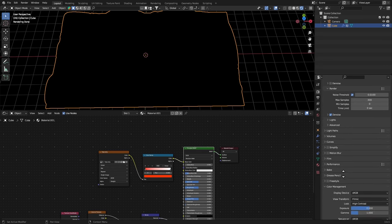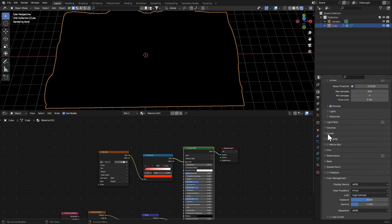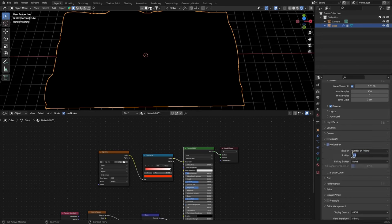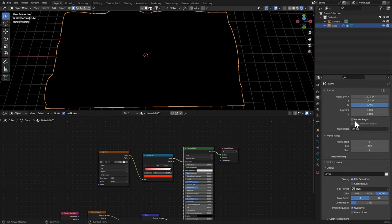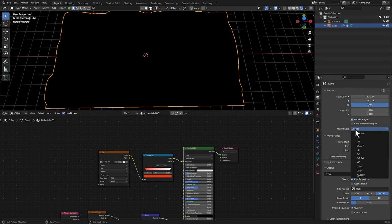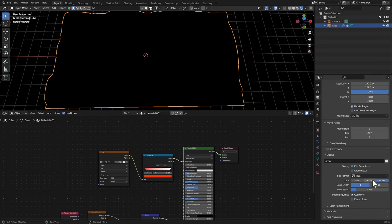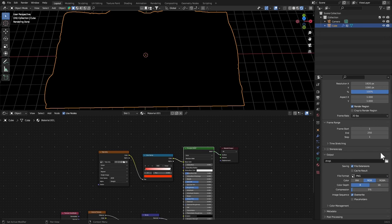Let's set the max samples to 300 here as well. Color Management, I'm gonna set this to High Contrast, just a few quick settings. Let's just get Motion Blur 0.25, Render Region. I always like to render in 30 FPS, RGB and 5% compression. Set your output as well, just get a folder where you store the image sequence.